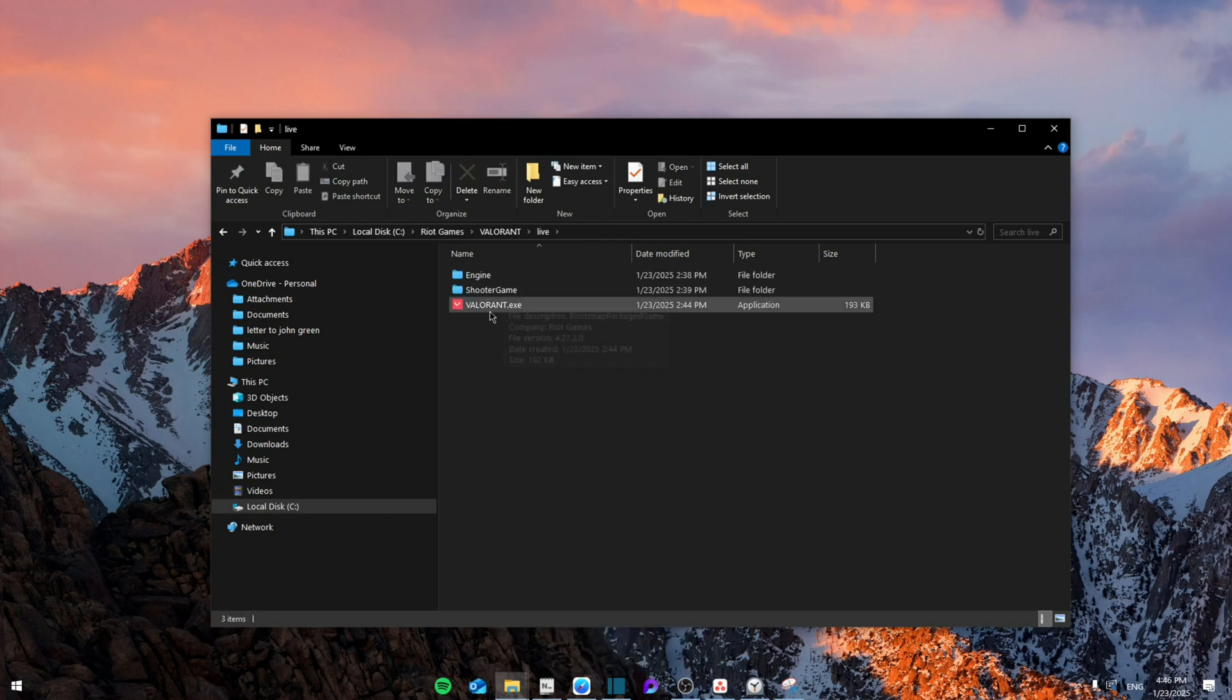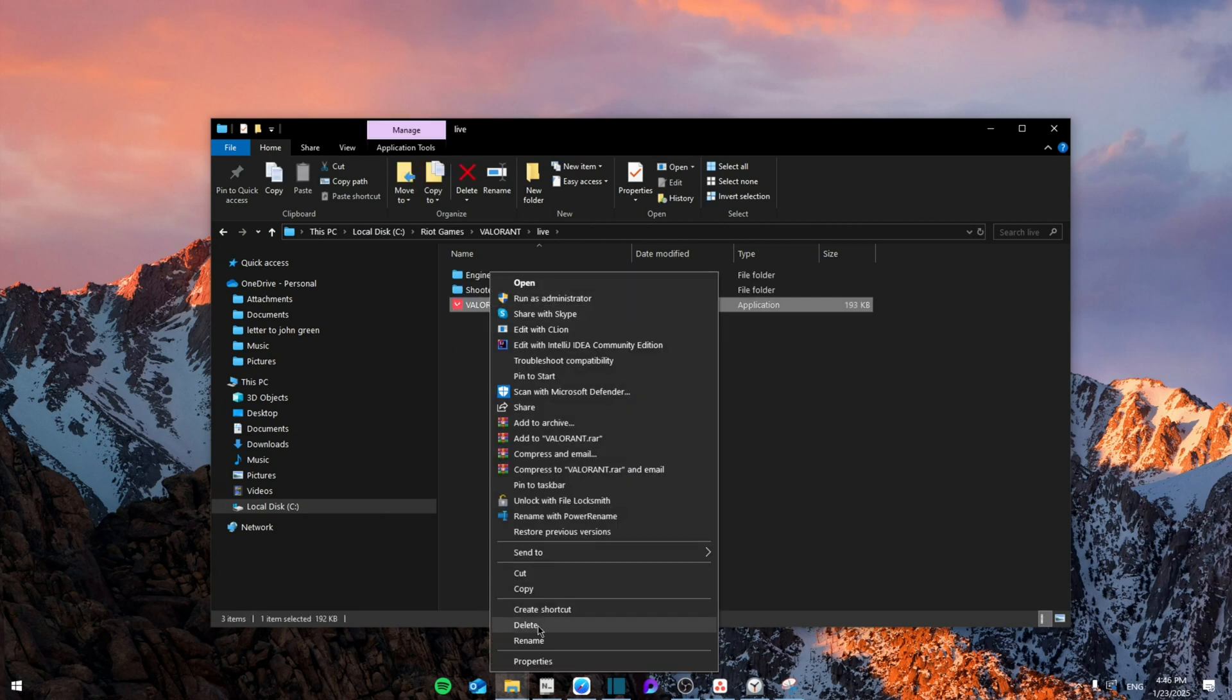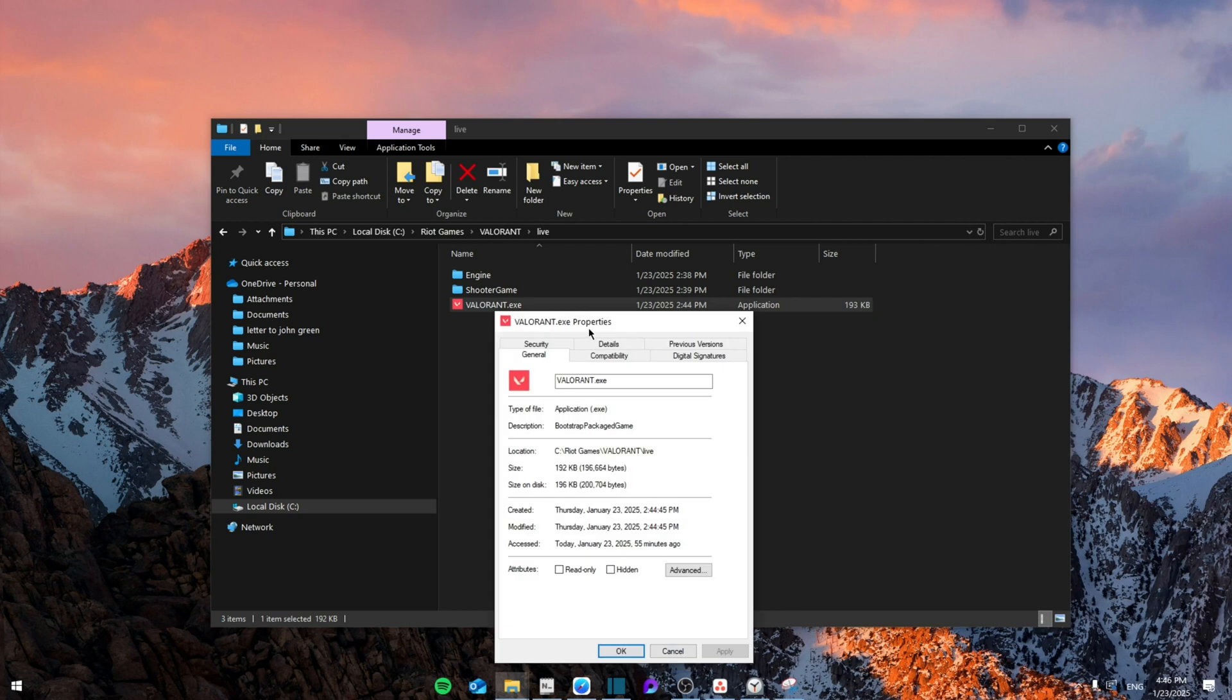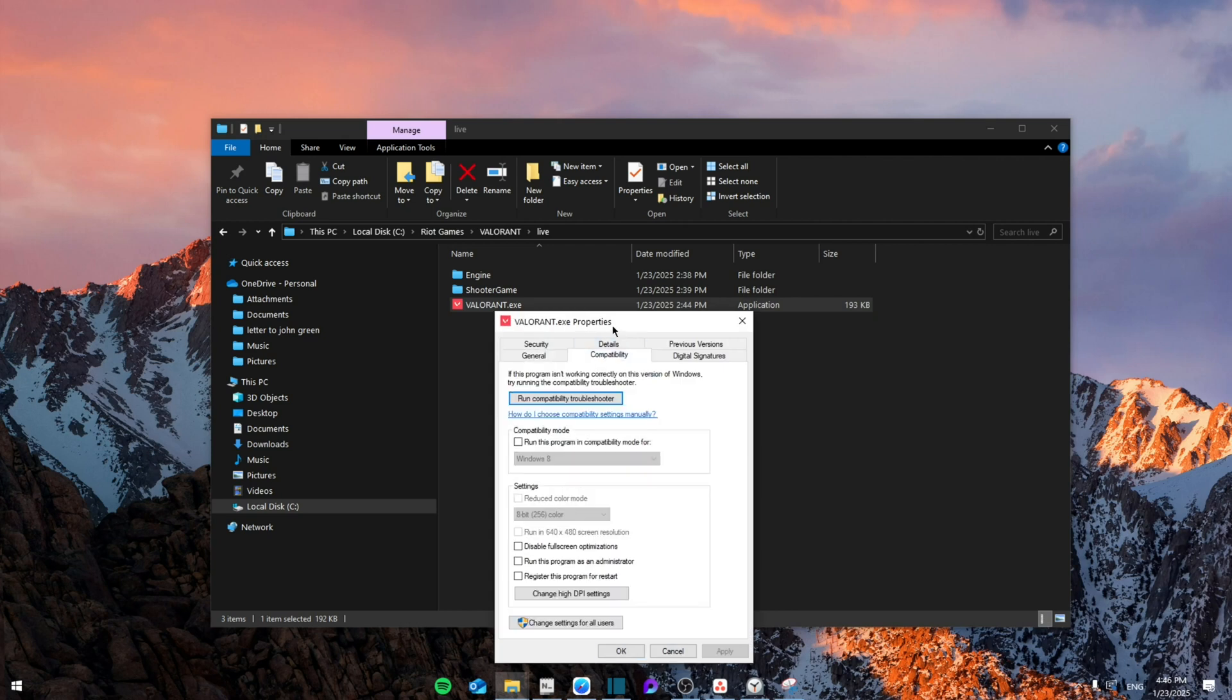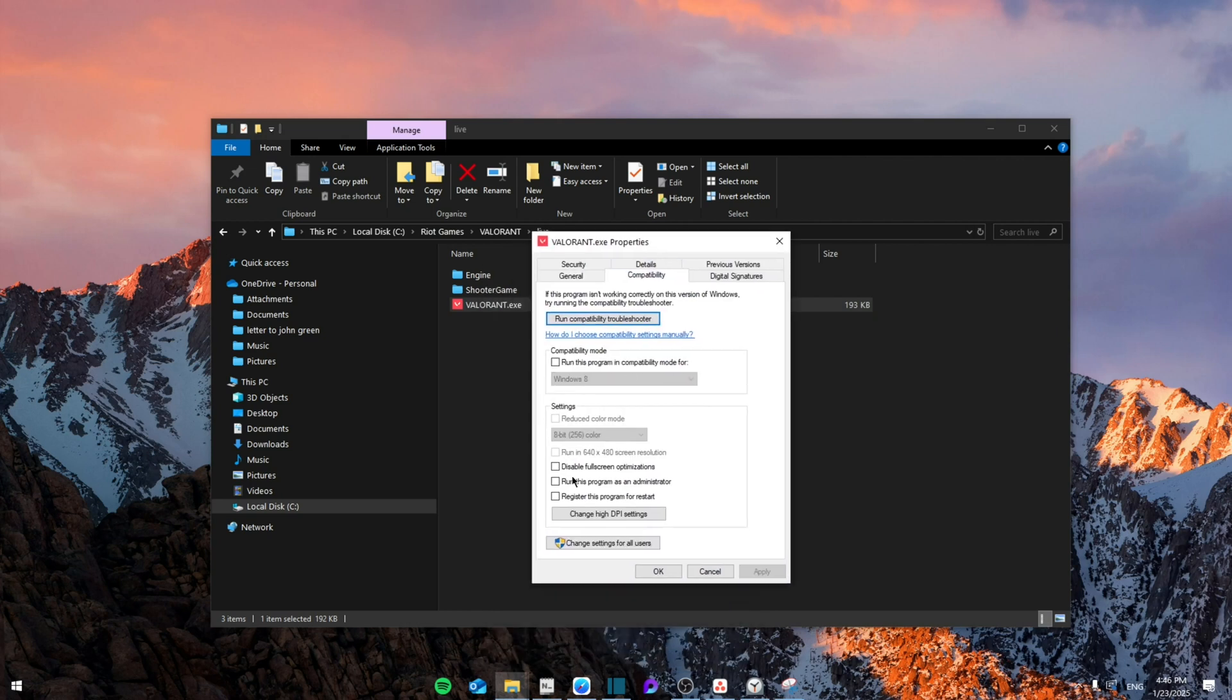Once you're here, you're going to right click on Valorant.exe, right click to properties and then go to compatibility and make sure that both these boxes are checked: disable full screen optimization and run this program as an administrator. Then click on apply and then OK.